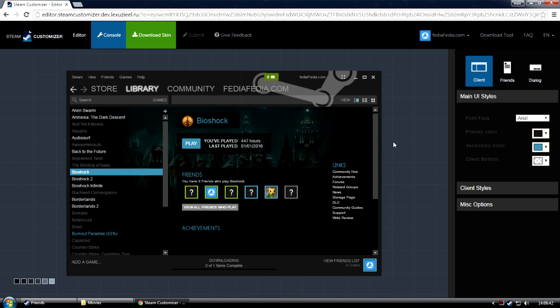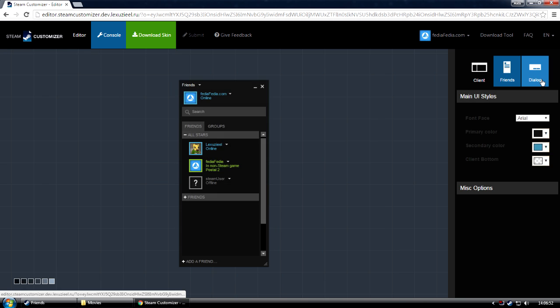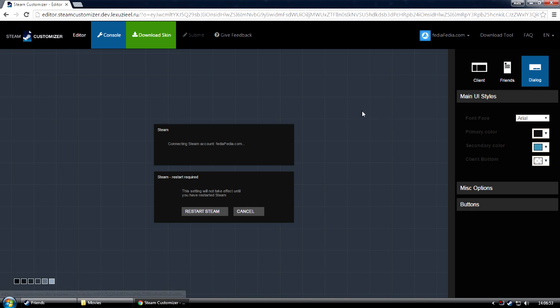Now, in the editor you have several different parts. You have the top navigation bar, which contains all the main functionality. On the right you have the sidebar, which contains the styling for the Steam skins, and also the views.